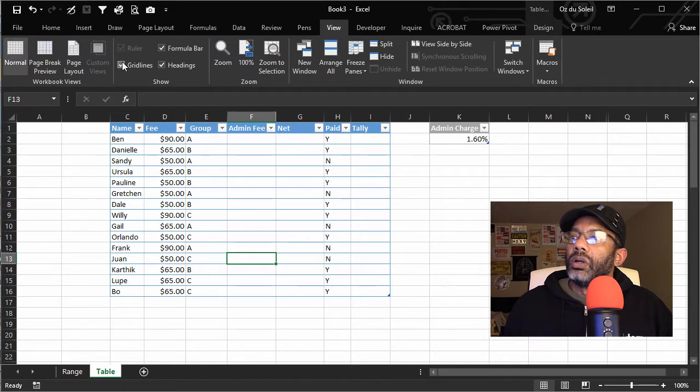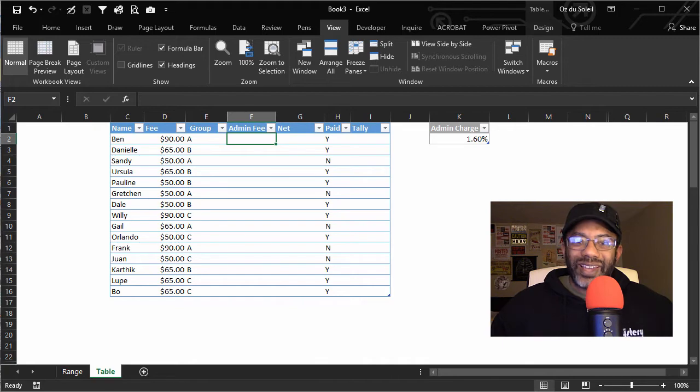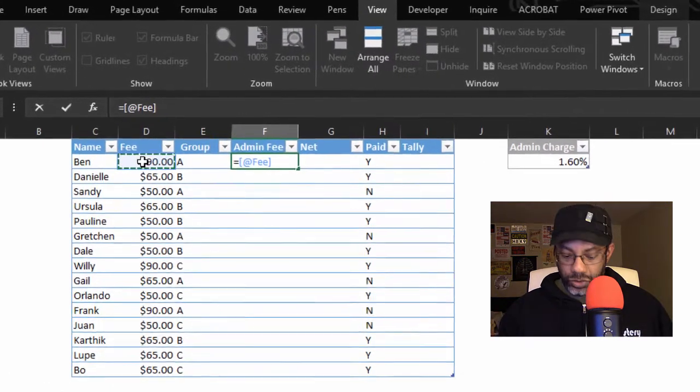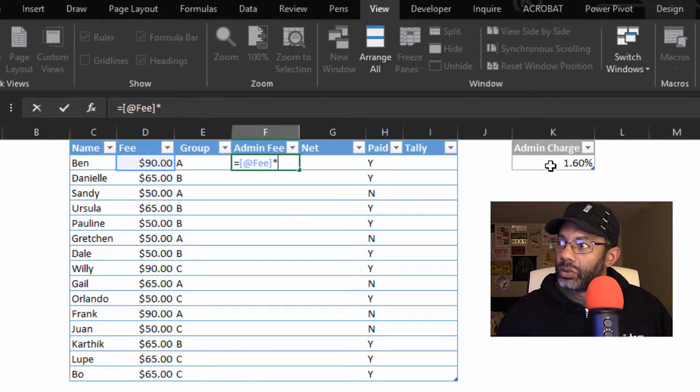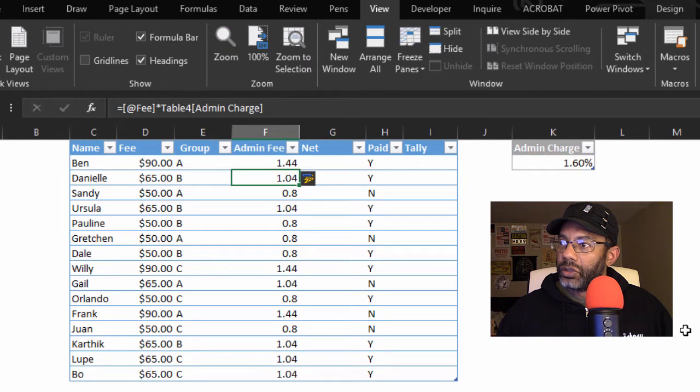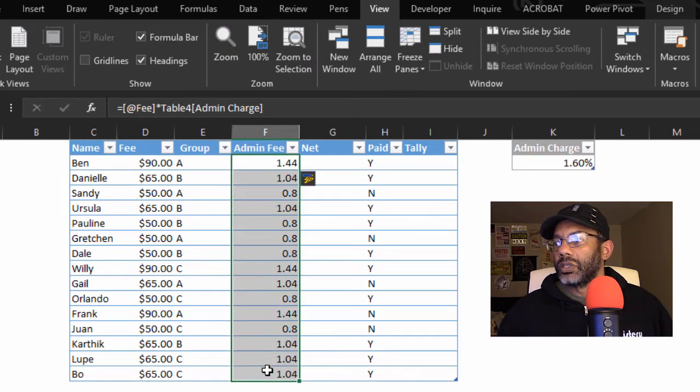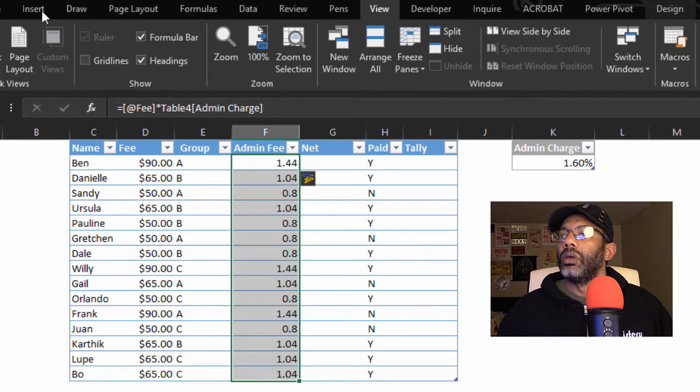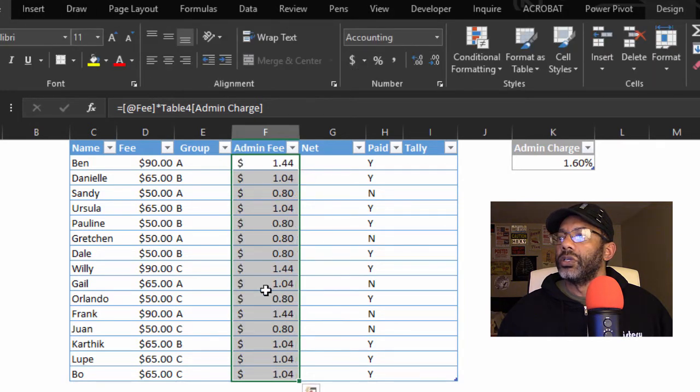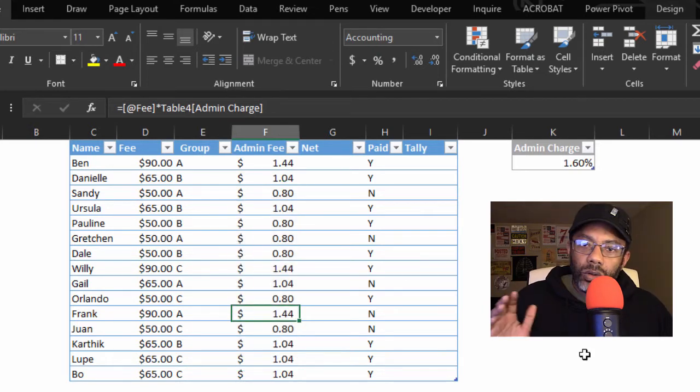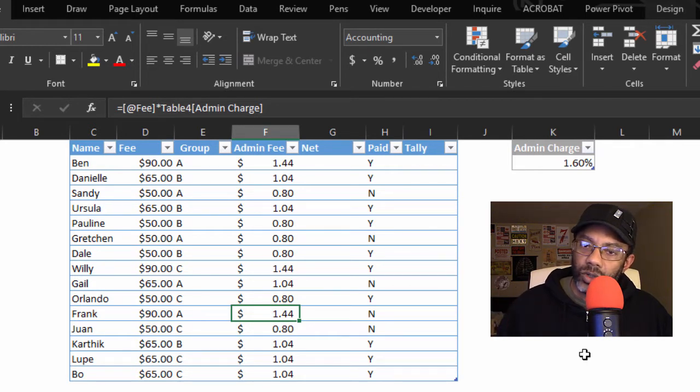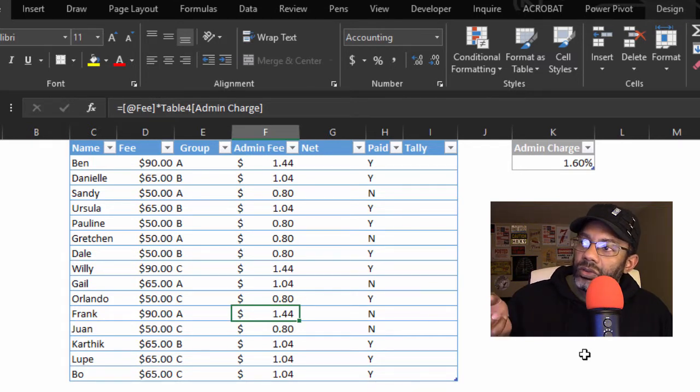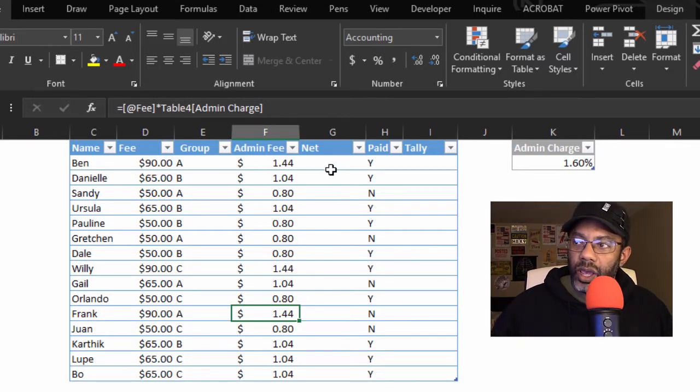And I'm going to get rid of these gridlines, view, no more gridlines. Now let's see what tables can do. Let's first calculate the admin charge equals the $90 times the admin charge, enter. Look at that. Highlight this column and go to Home and turn this into money formatting. Notice how the table brought our calculation down the entire column automatically. We didn't have to double-click anything, and that's important for when we add more data or remove data. The table will flex with us. Now let's calculate the net.